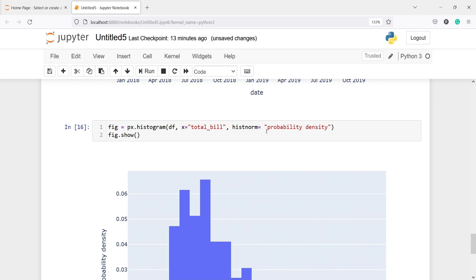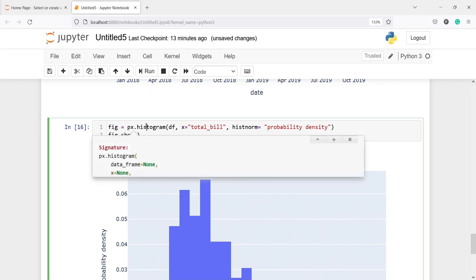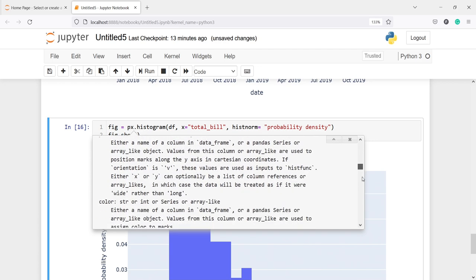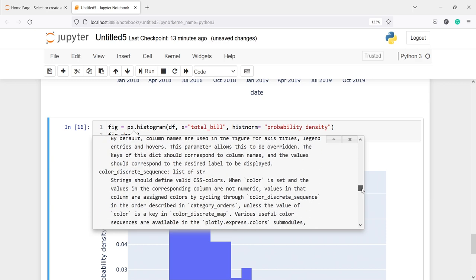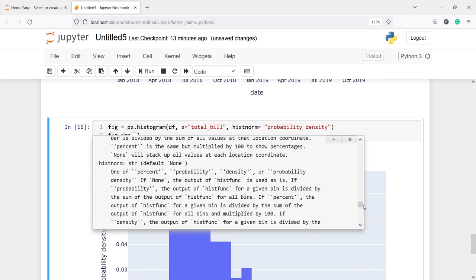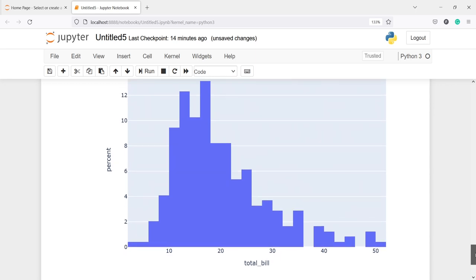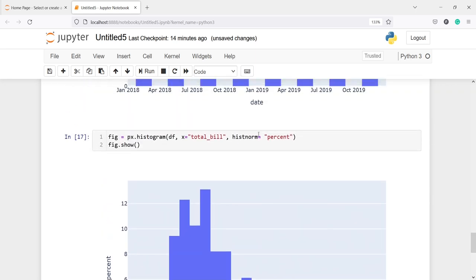Using histnorm you can change the distribution function. Pressing Shift+Tab shows the available options. Among them we have 'probability density' and 'percent'. Using histnorm='percent' gives a slightly different histogram. You can choose different parameter values from histnorm to control the normalization.